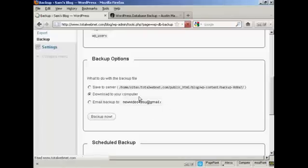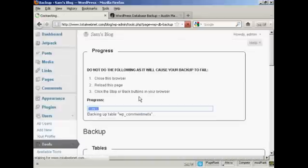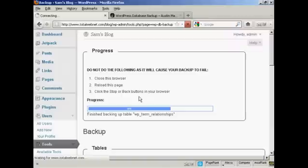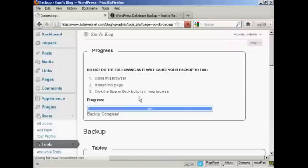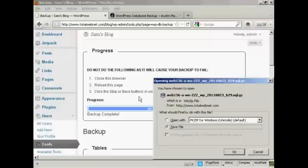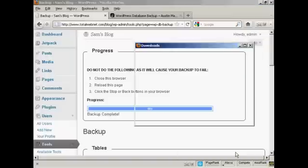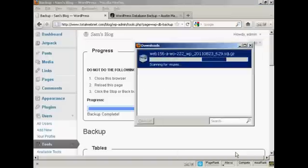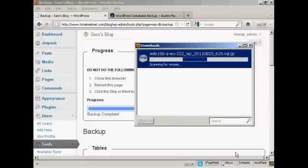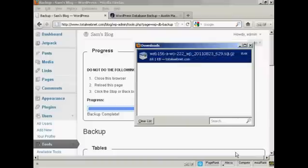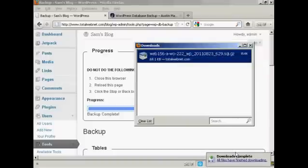You can see it's going through all the various sections, backing up the tables, etc. It takes just a few moments. I'm doing this in real time. I'm not pausing the video or anything. Then you can save it to your computer's hard drive just by clicking on OK. There we go. It's taking a while to scan it for viruses on my computer. And there we are. All downloads are complete.